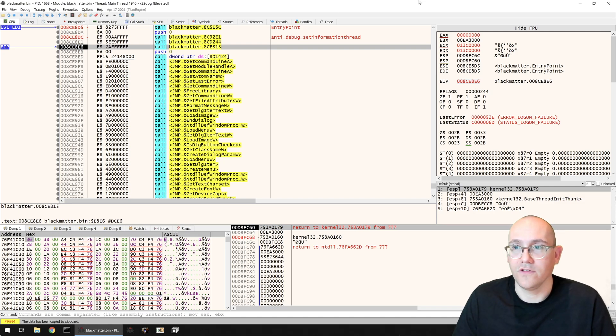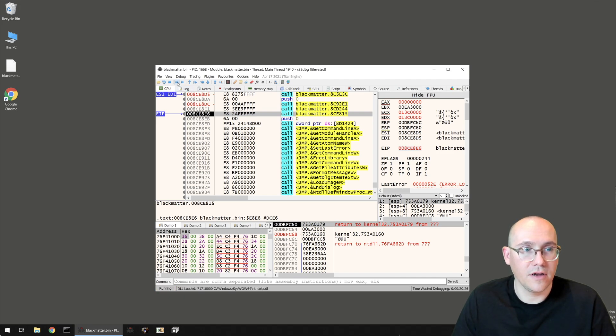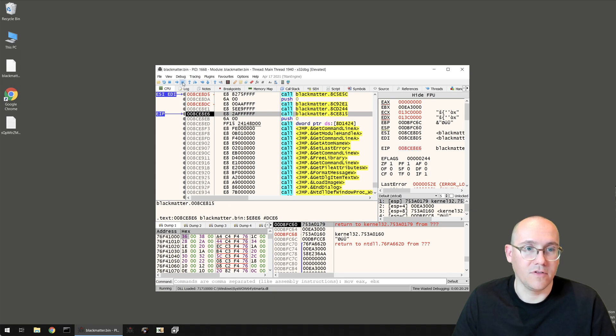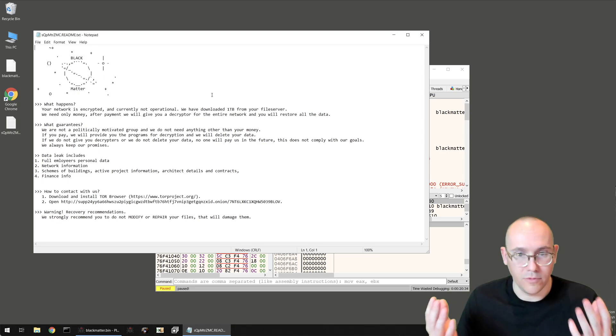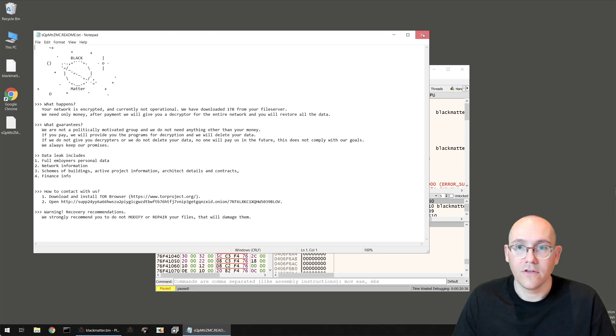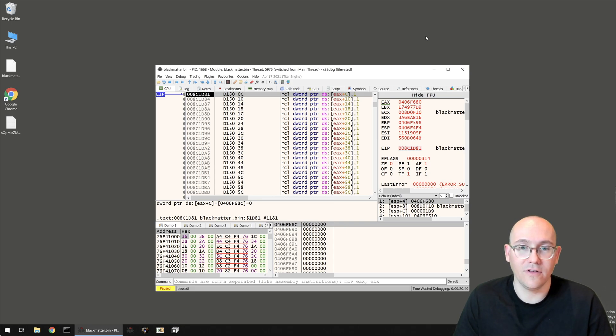So let's just minimize our debugging session here, we'll click run, and there we go. Let's just stop this before we ransom our whole machine, but you can see we've dropped the ransom note now. So no more anti-debugging issues.